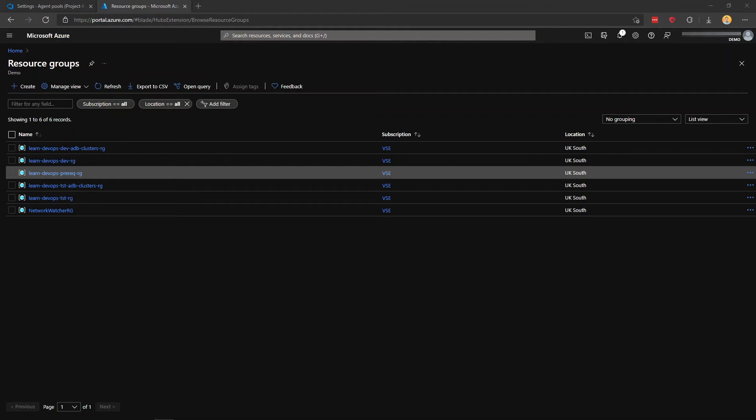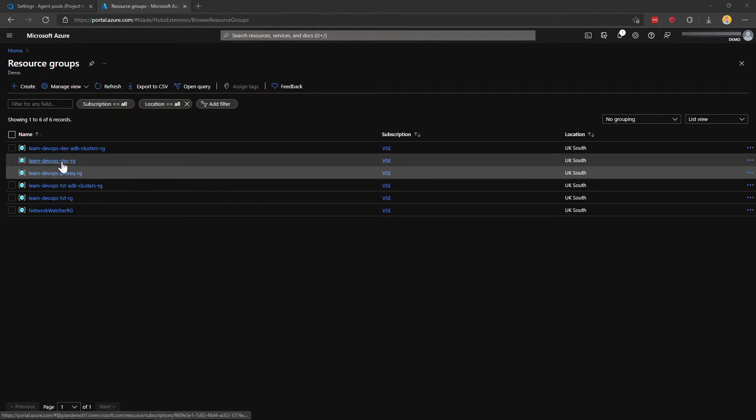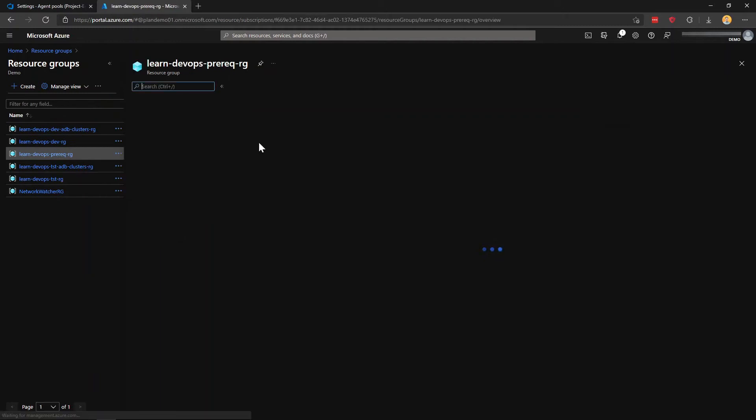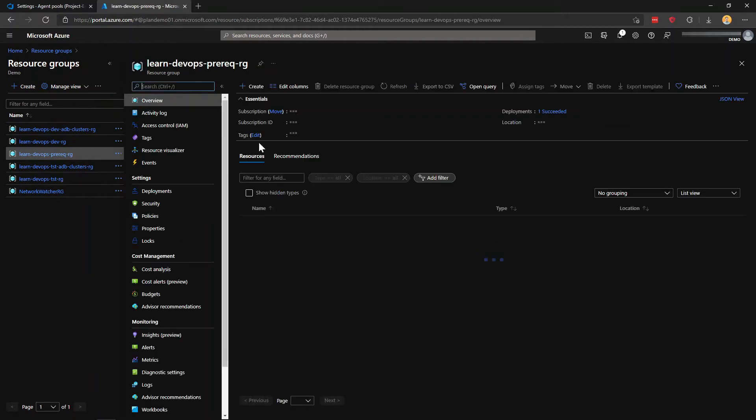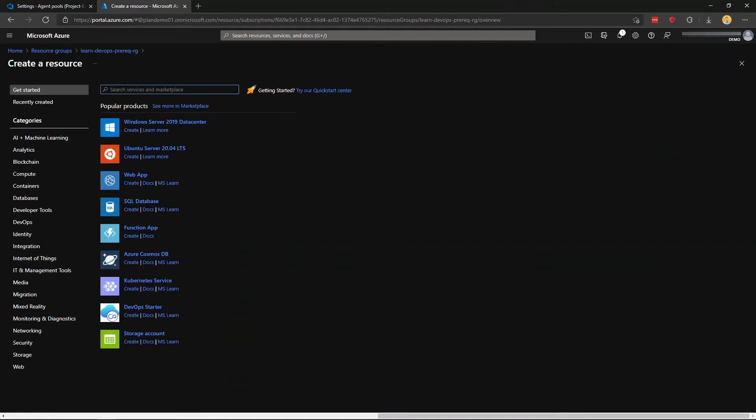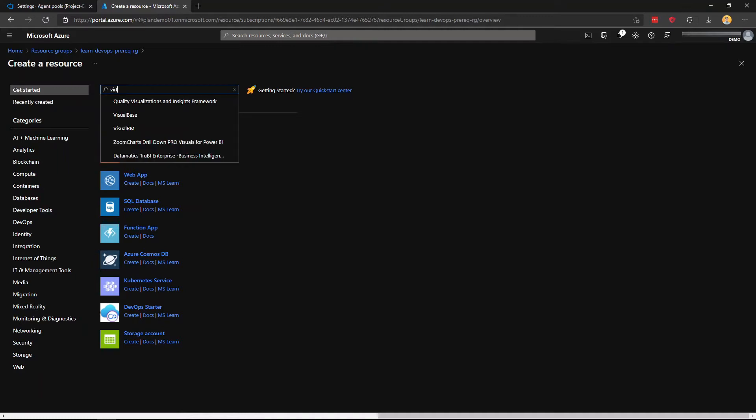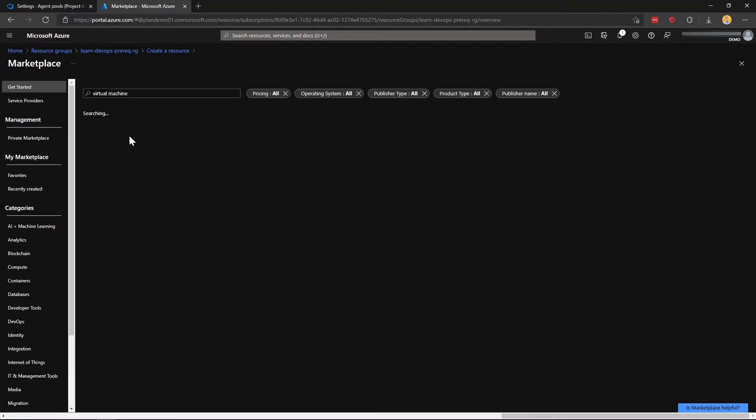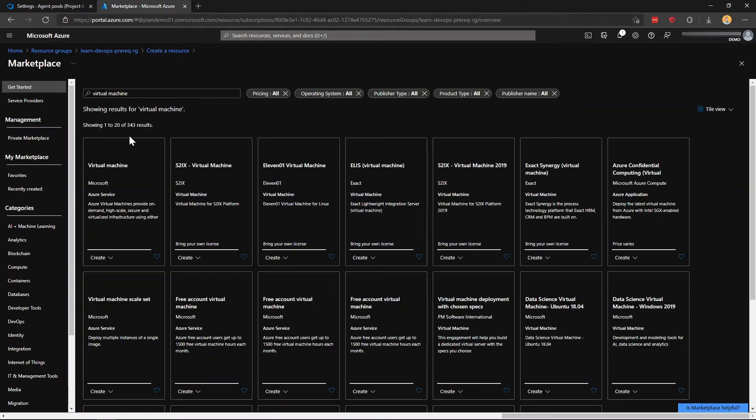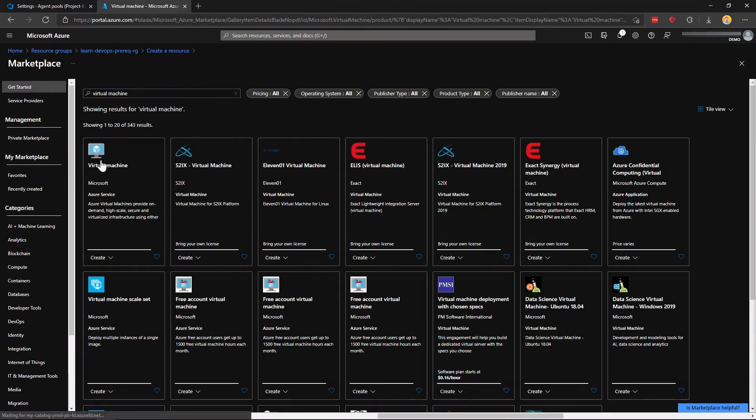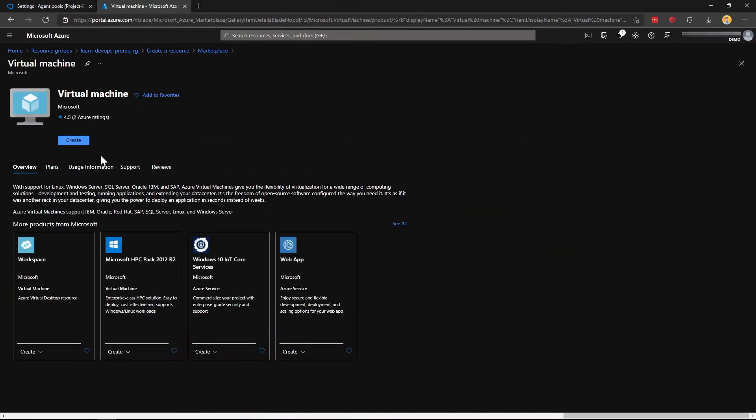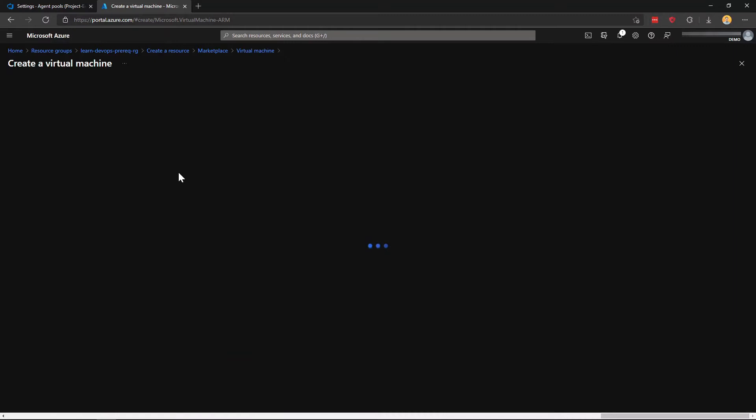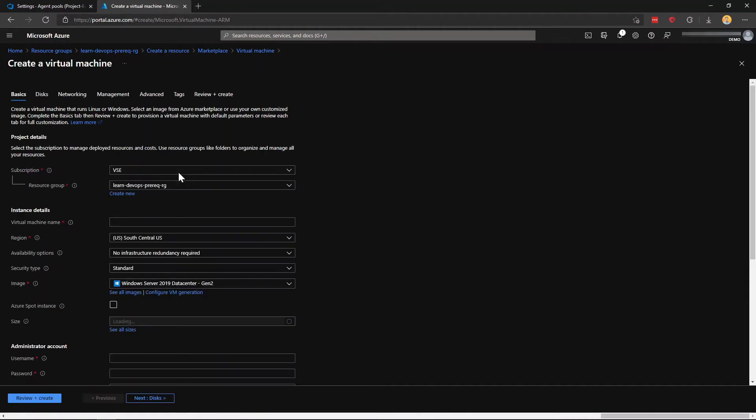We're in Azure portal now. I'm going to create my VM. I'm going to use this resource group that I already have, Learn DevOps prereq, and I'm just going to create a new virtual machine.